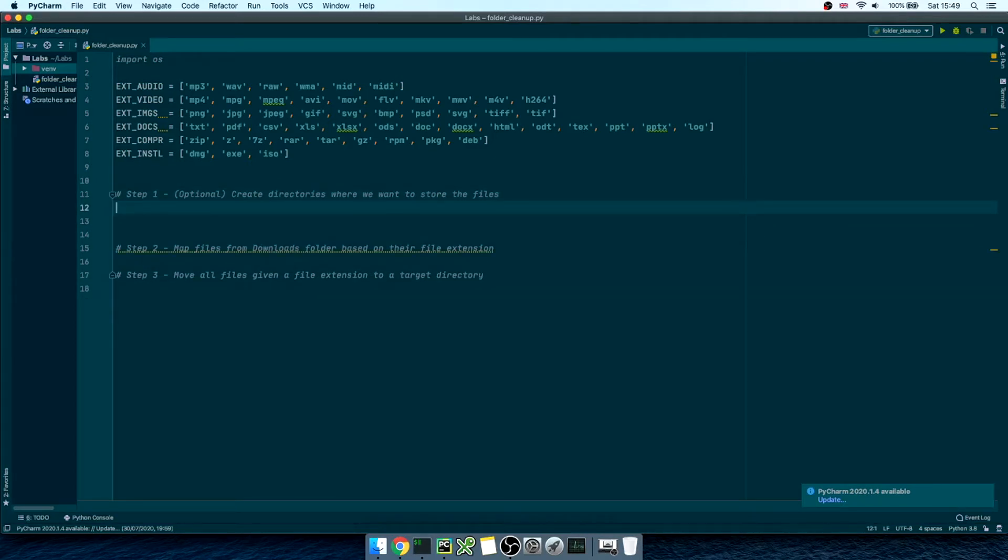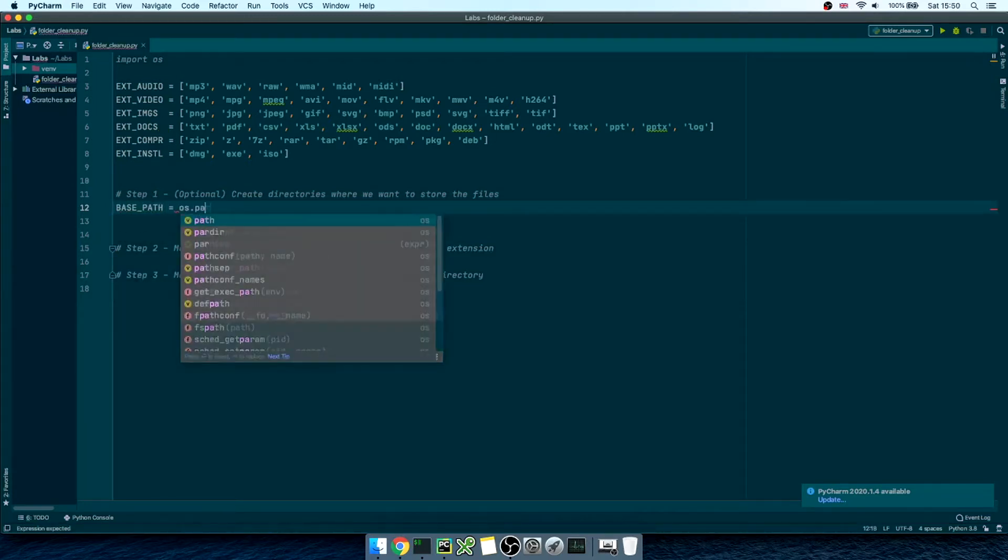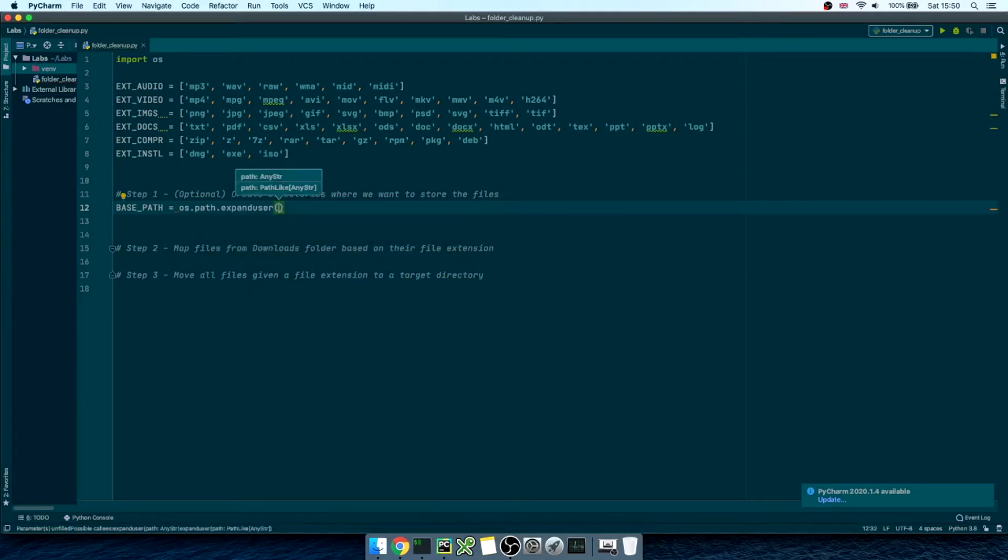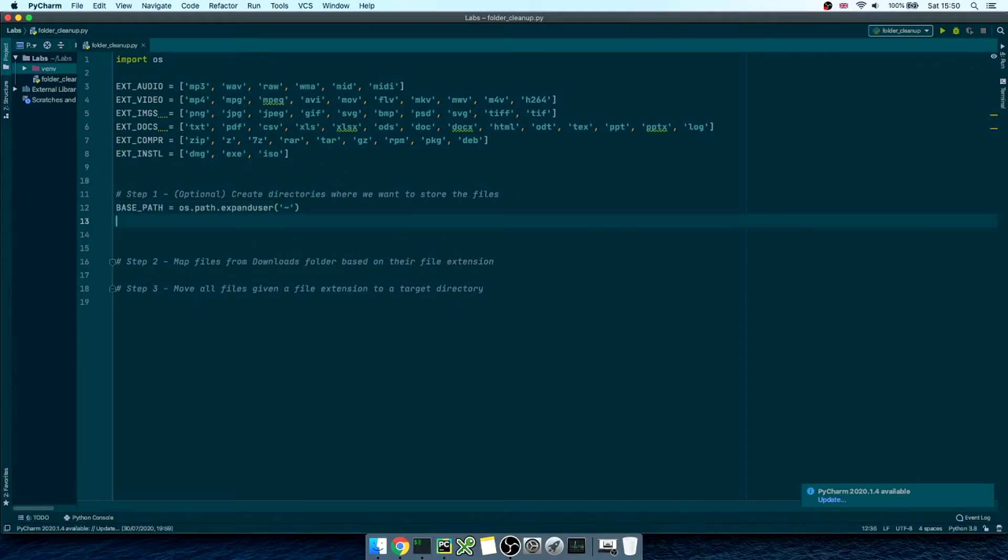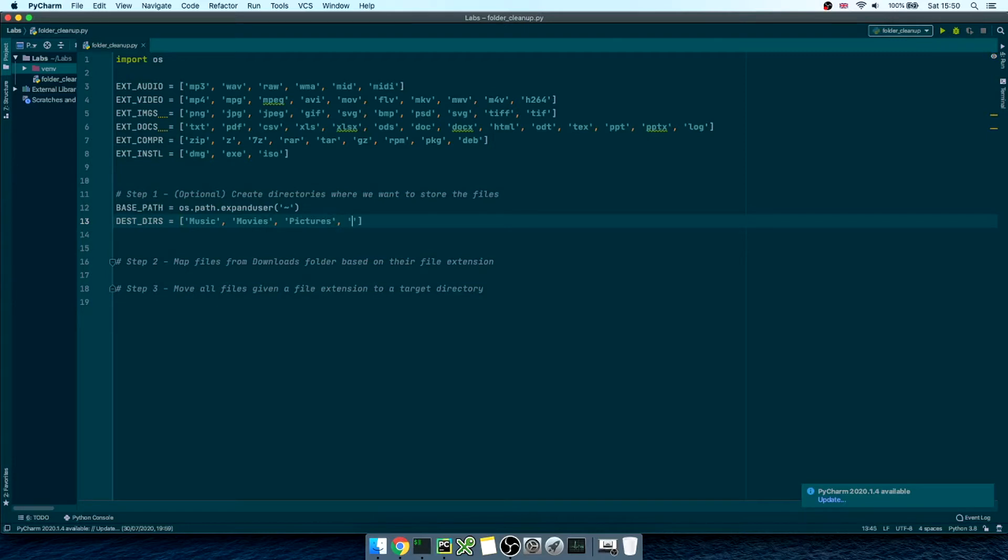First, we'll create a variable called basePath equals os.path.expanduser and then tilde symbol. This will get us our home directory, where all the previous folders live. Then, we'll create destination directories as an array of strings. In here, we'll put the names of the folders we want to create, like music, movies, pictures, and so on.